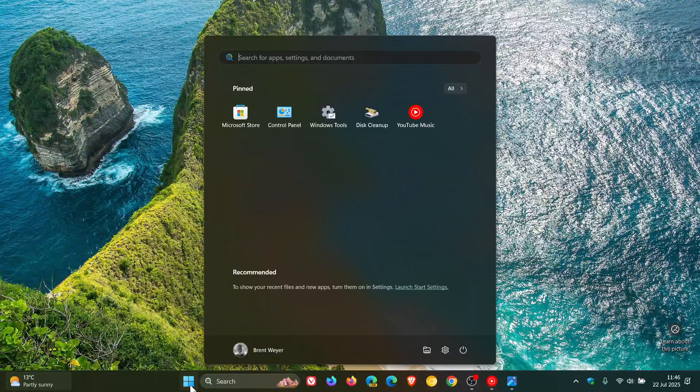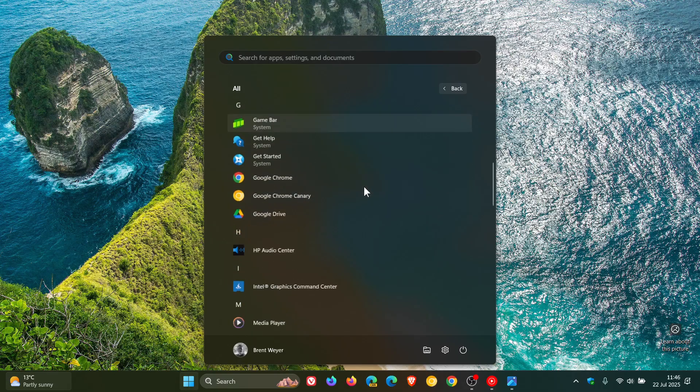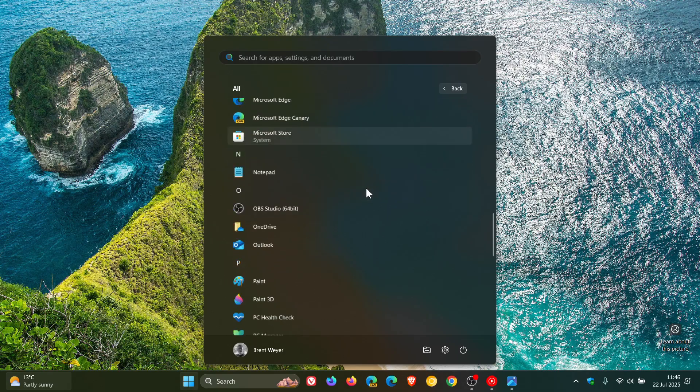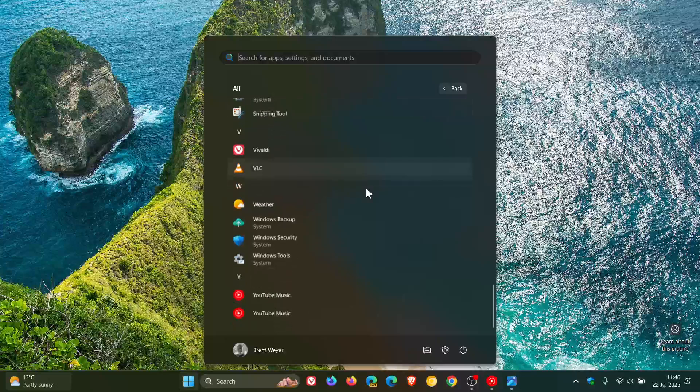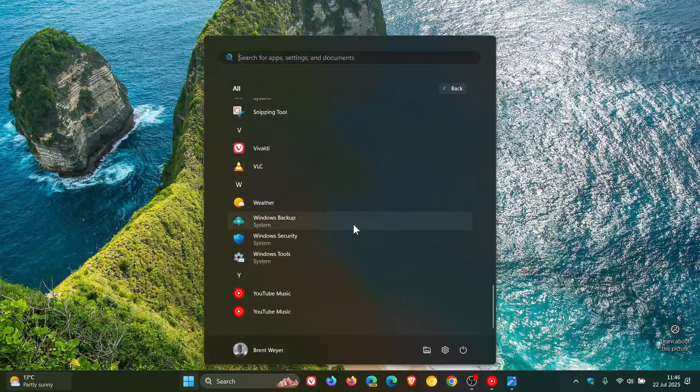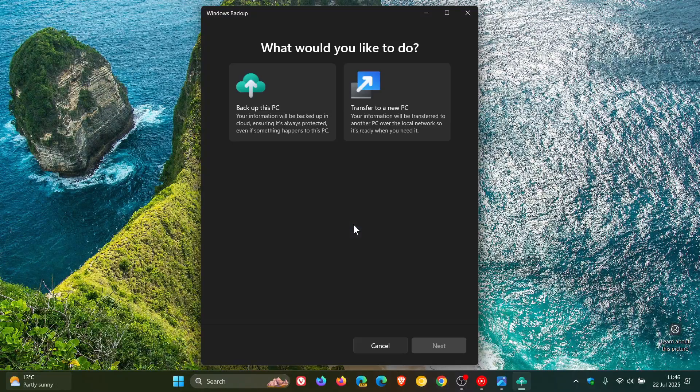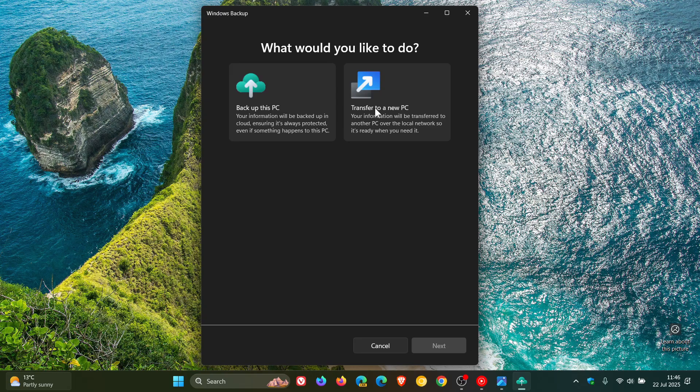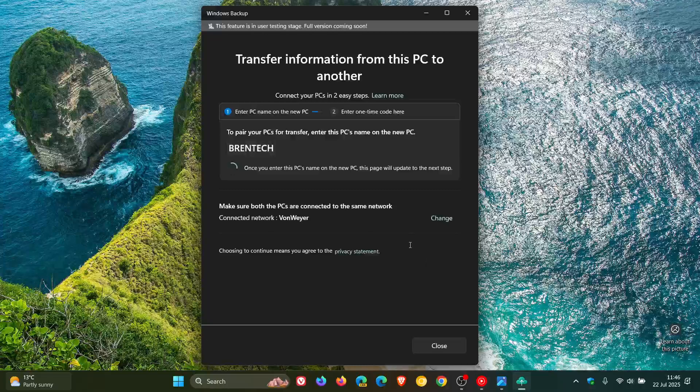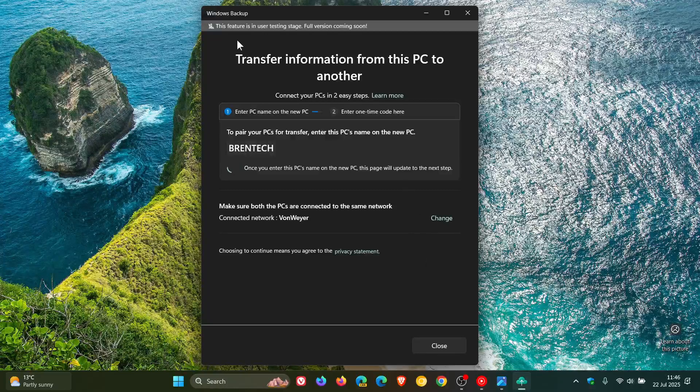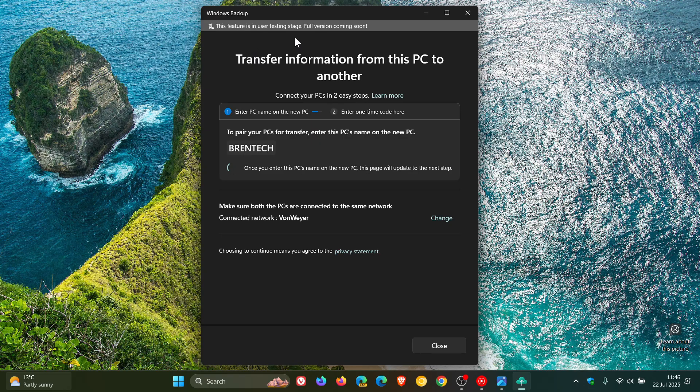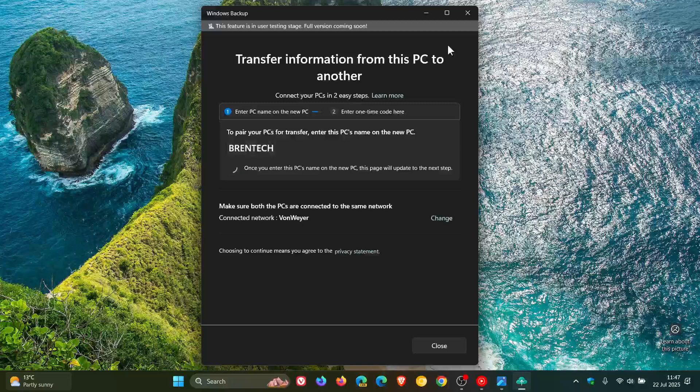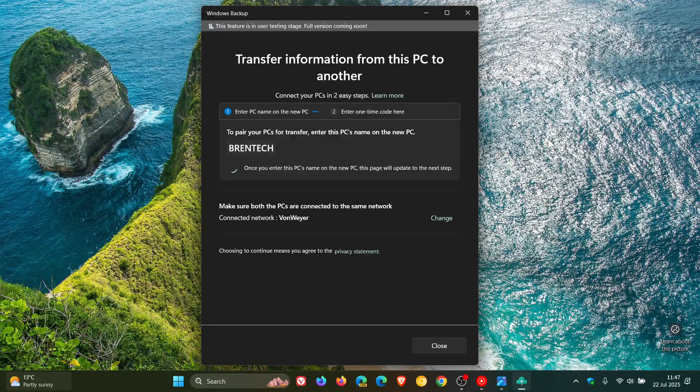And the first traces of this migration tool have already appeared in the backup app on Windows 11 24H2. It's not fully functional yet, which is called transfer to a new PC. And if we click next, as I've mentioned in previous videos, Microsoft says currently in the stable version, this feature is in user testing stage, full version coming soon. So it's not fully functional yet in the stable release of Windows 11.